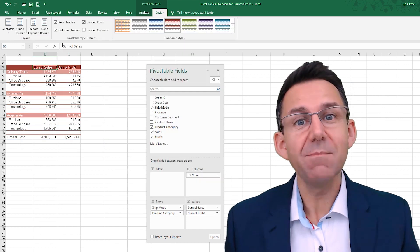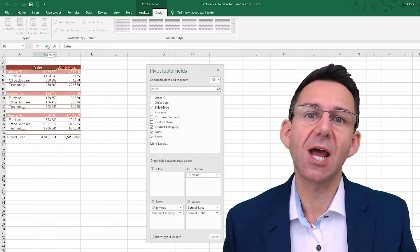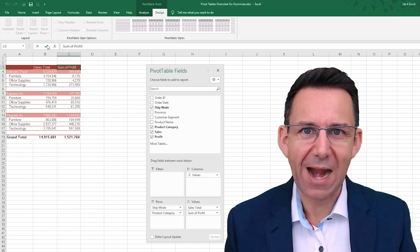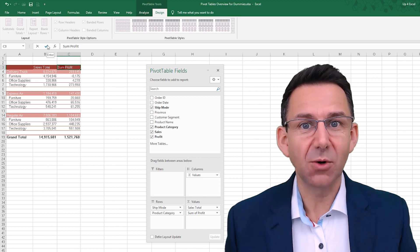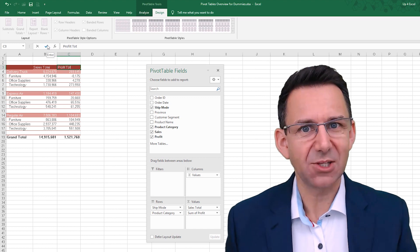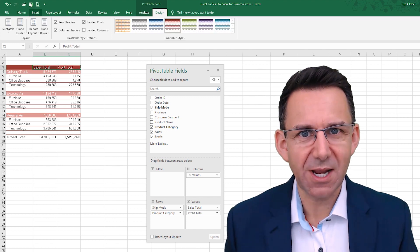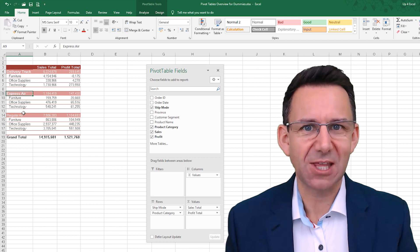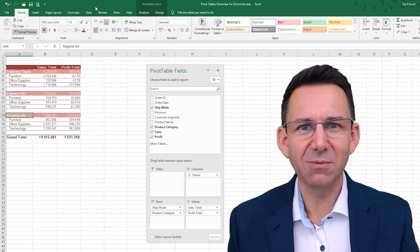Now in part one I showed you how to set up a pivot table from scratch, so if you missed that there's a link on screen or in the description below, so check that out.